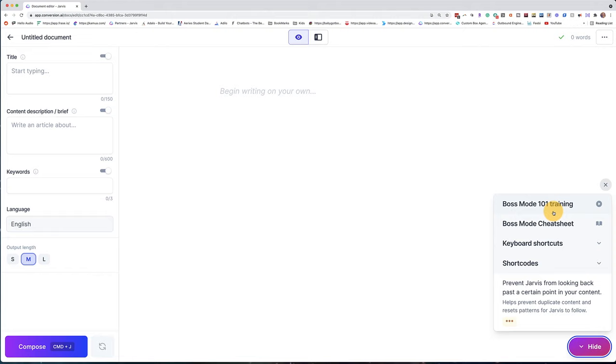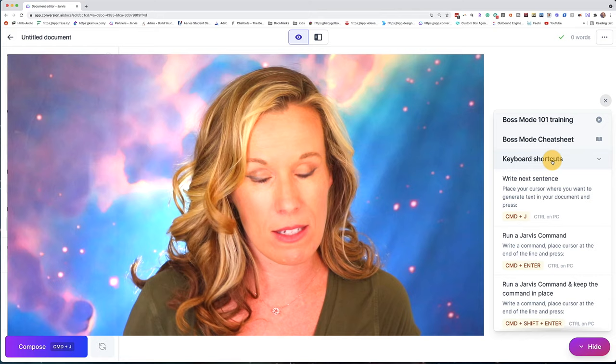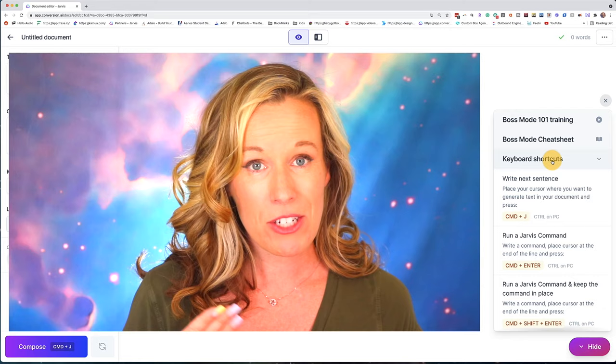They have a boss mode training if you want to dive in even deeper than what I'm going to teach you today. There's also a cheat sheet with lots of good stuff in there. And then the keyword shortcuts — this is something you'll use quite extensively as well. In fact, your two favorite best friends in boss mode are going to be command J for your next sentence, or command enter, which is going to be our best friend when we're using formulas to tell boss mode what you want it to do.